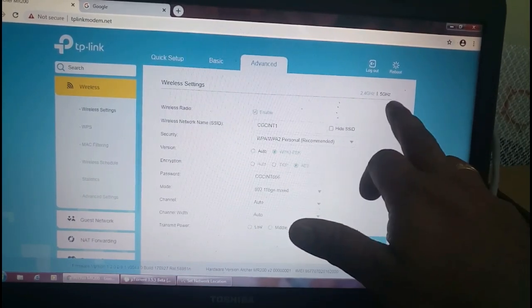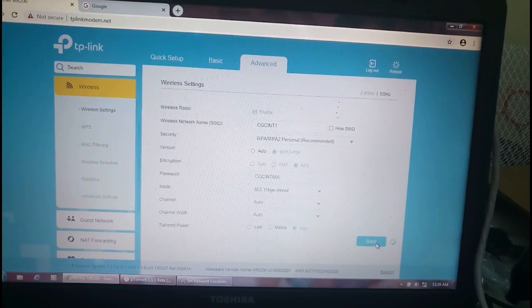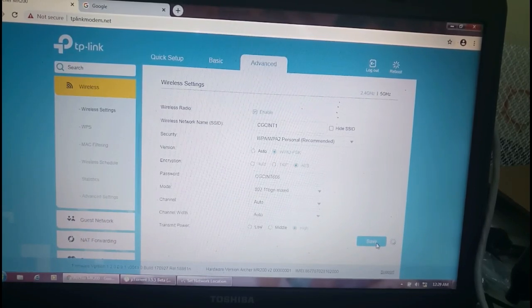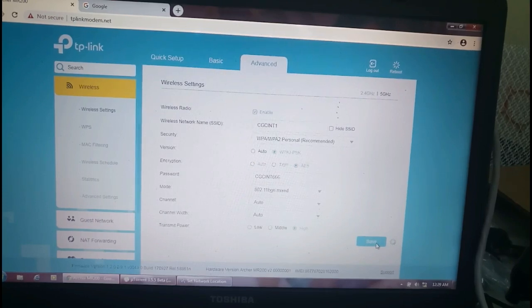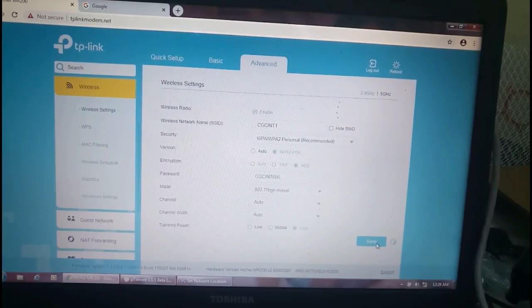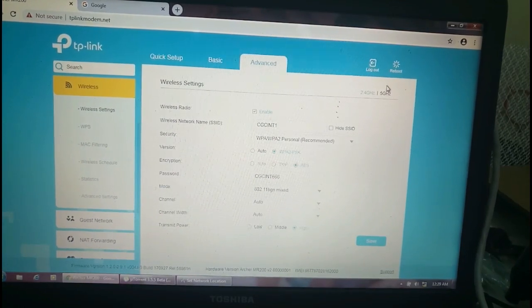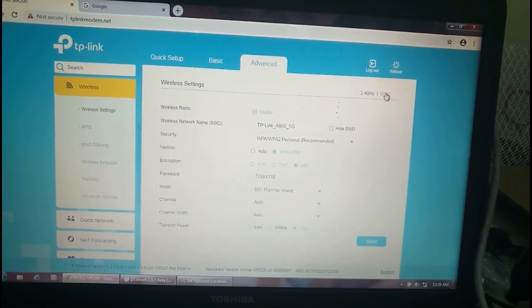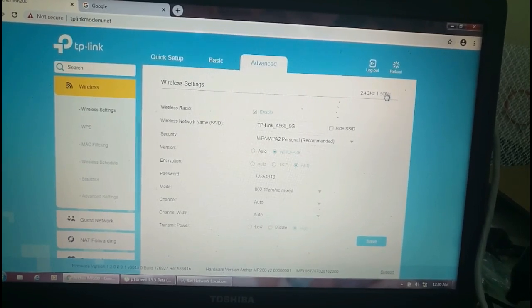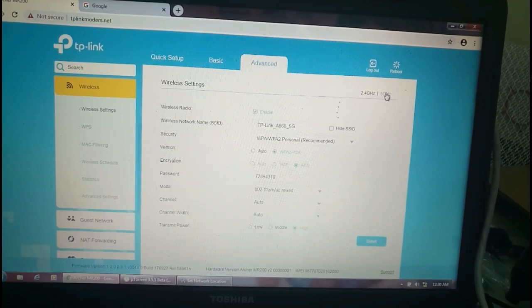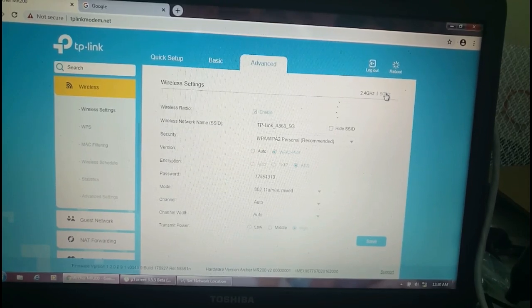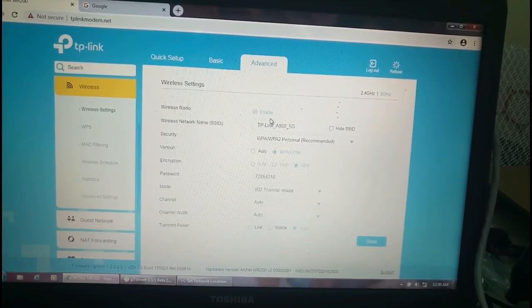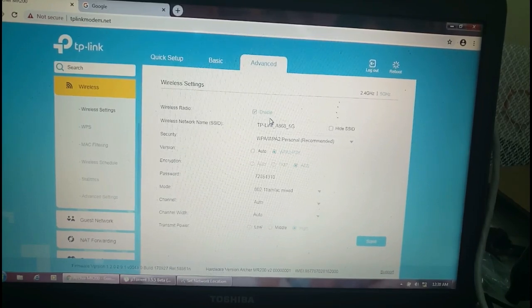There is another option in this place. This is 2.4 GHz and 5GHz. After finishing this we will wait for some time to complete this process. It will not take long time. It's already finished and I'm selecting this 5G. At present we are not going to use 5G.